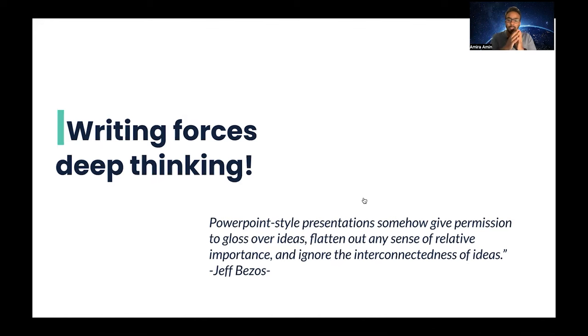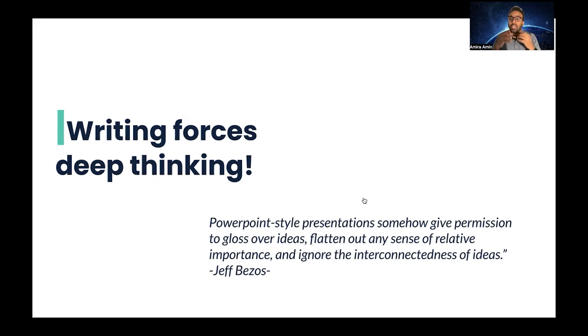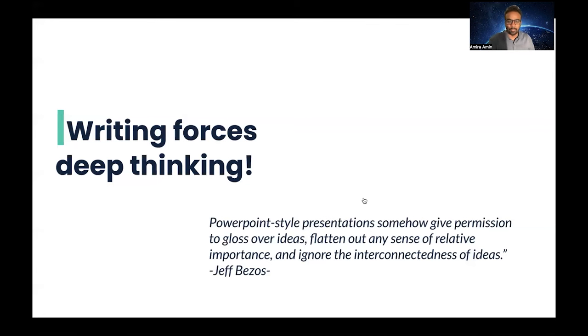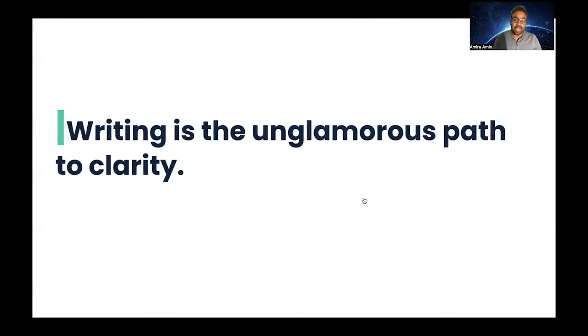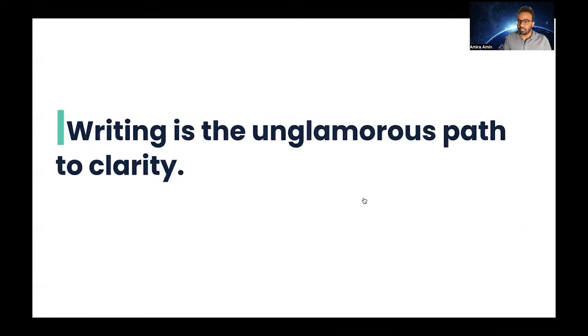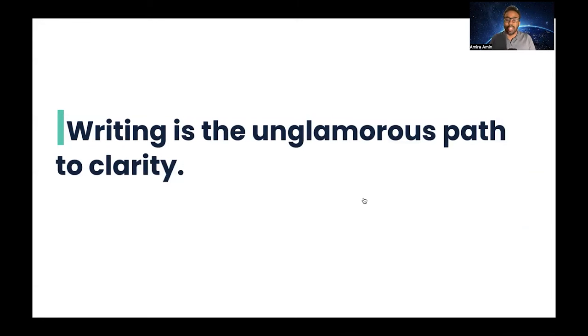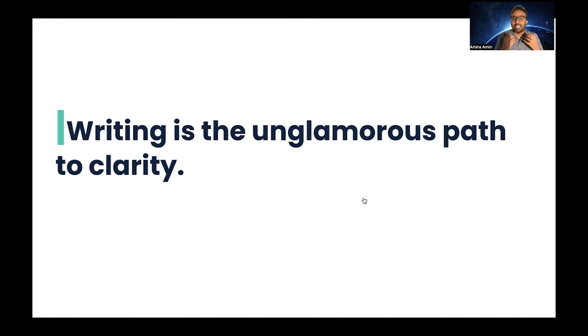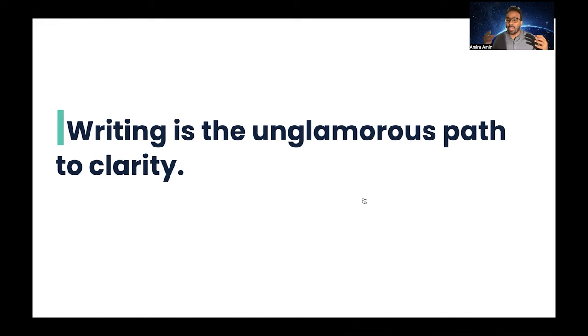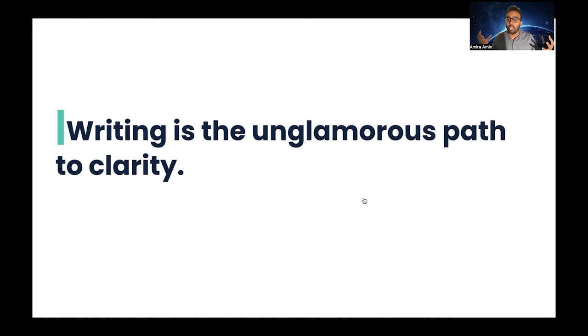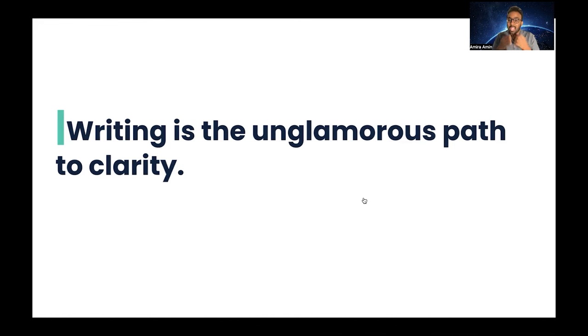Second, writing is a glamorous path to clarity. It puts emphasis on substance over style. It's not flashy, it's not inherently attractive by design. It doesn't have animations or so many pictures or colors. It needs and requires depth to be valuable.